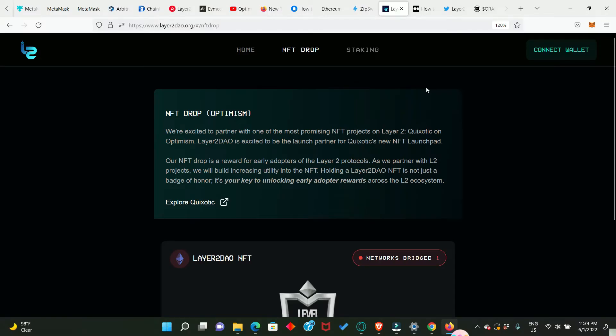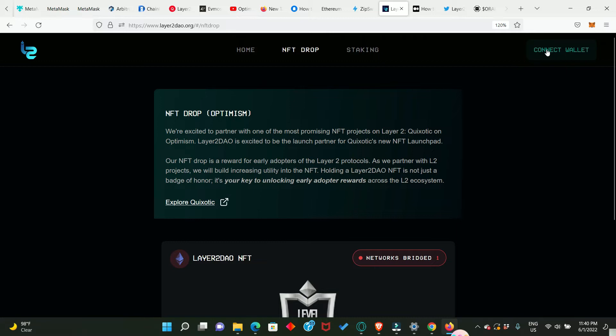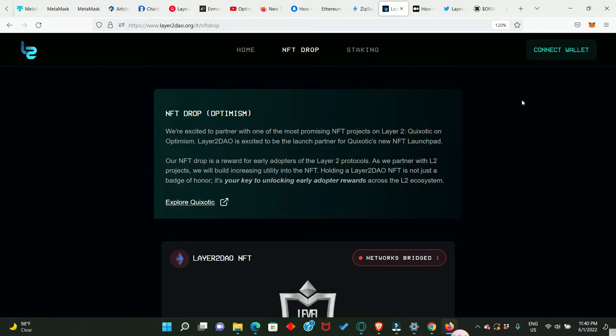Now we are in the Layer2DAO NFT drop website. I'm going to leave all the links in the description. So immediately you're here, you need to connect your MetaMask wallet and please ensure you're on the Optimism network and have at least 50 cents or one dollar worth of Ethereum in your Optimism wallet.